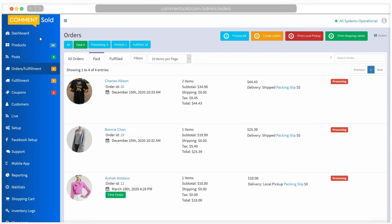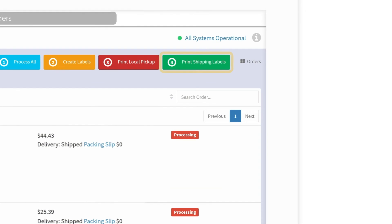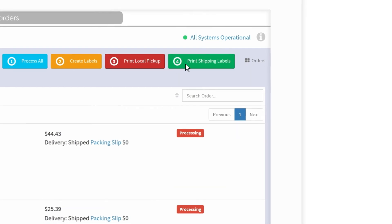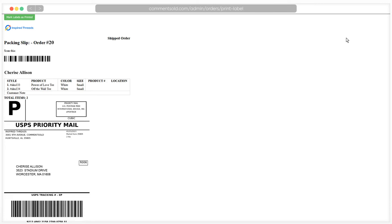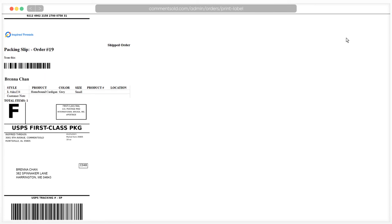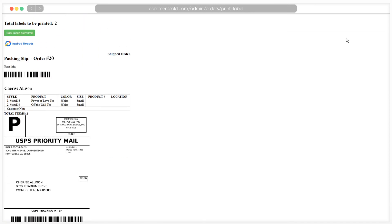We're almost ready to ship. Click the print shipping labels button on the top right of your screen. You will follow the same instructions as when you printed a single order, setting your printer to landscape with zero margin with no headers or footers. Once you have printed your labels, click the green mark labels as printed button.